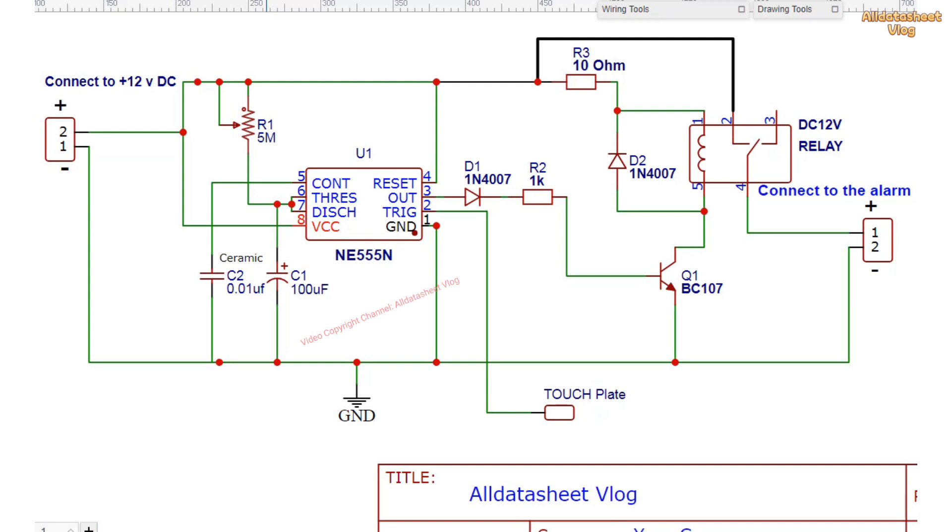Transistors are used to control relays. Relay contacts are used to control loads such as bells, motors, and lights.